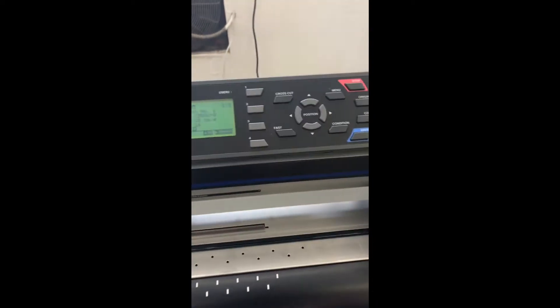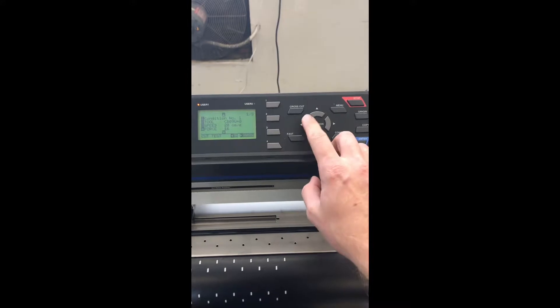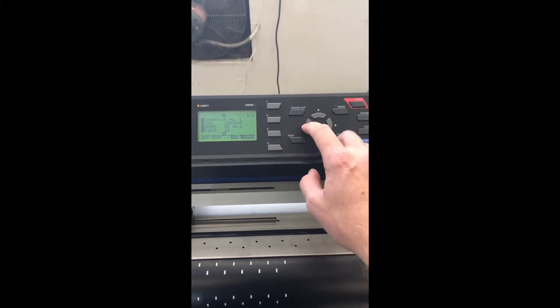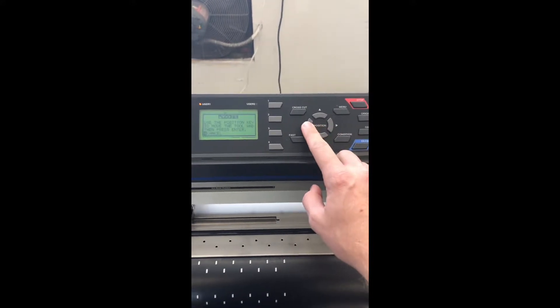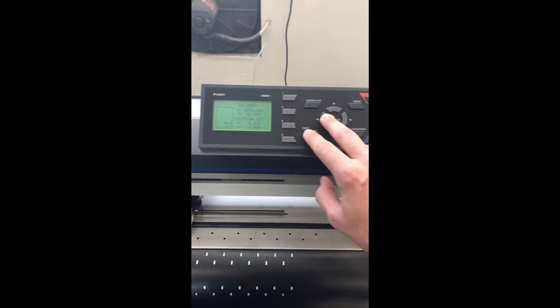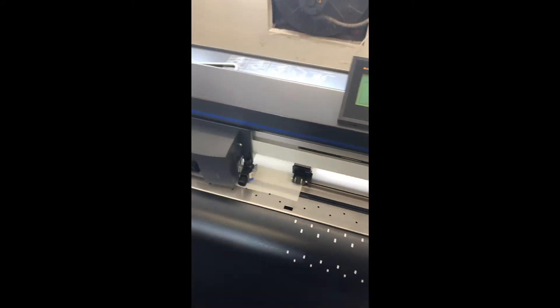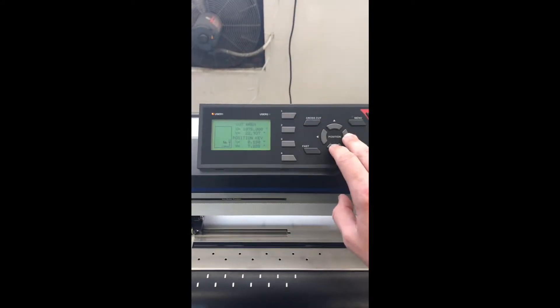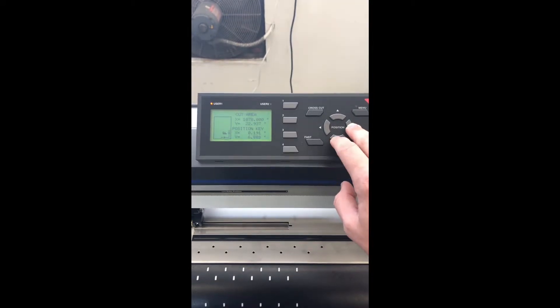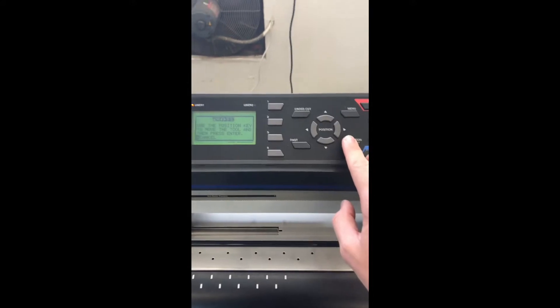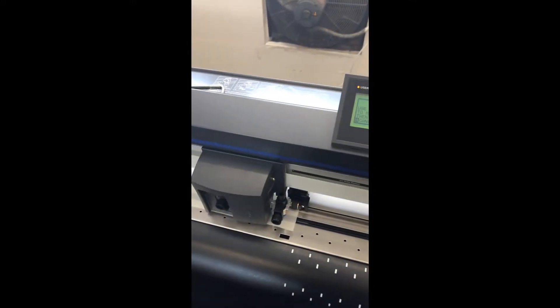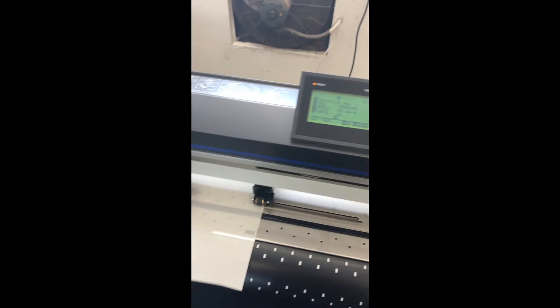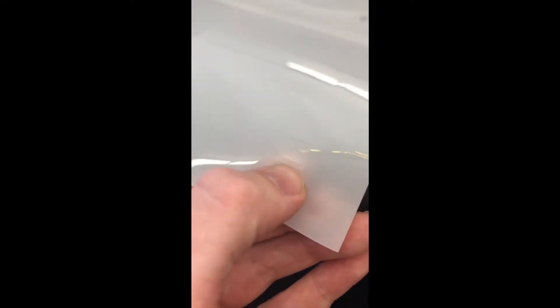For a test cut, we just press the left arrow key. It's going to ask you to move it into position. You can move the head unit over to wherever you want. Once you have it positioned where you want it to do a test cut, press enter. It's going to cut you a little square and triangle right there.